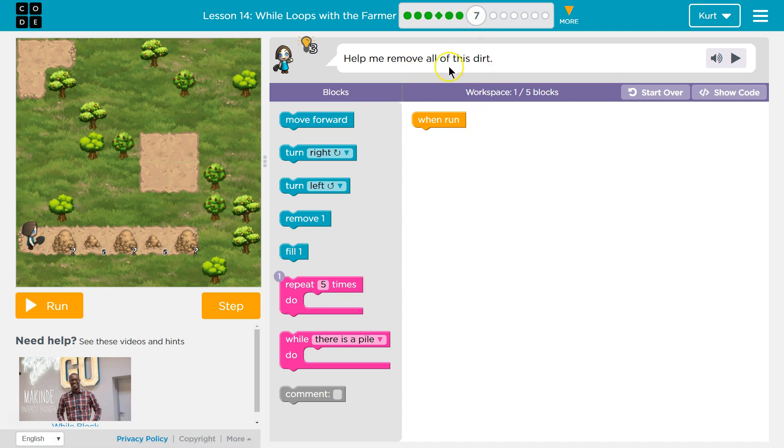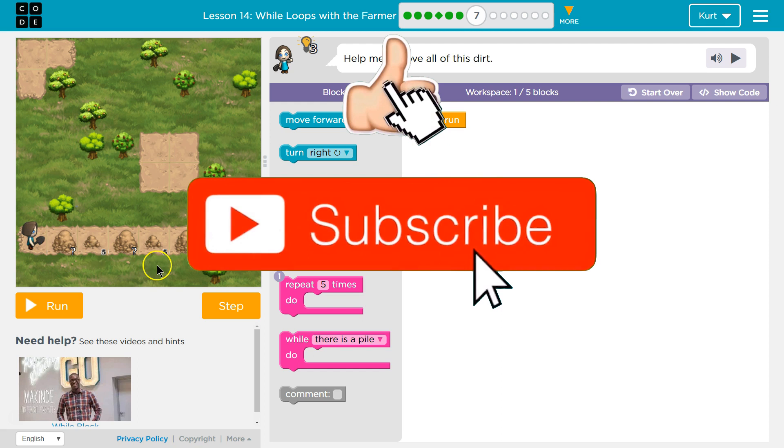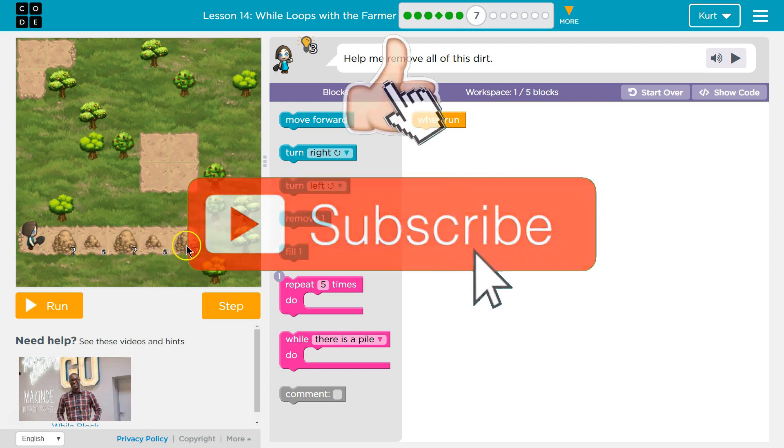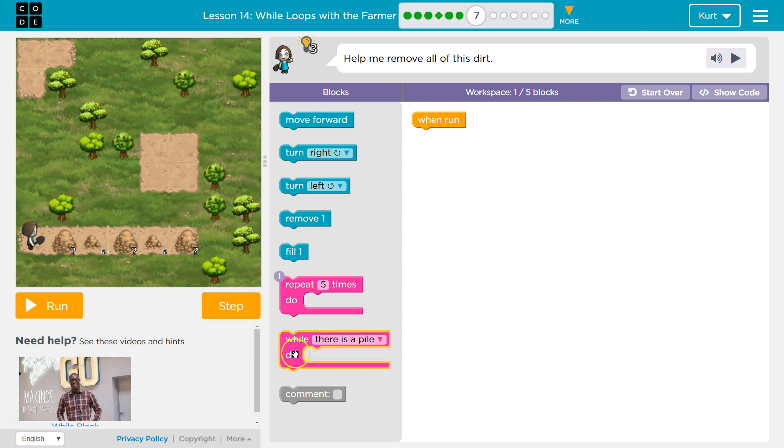Help me remove all this dirt. Oh my. And so we only have numbers for some of them. So what could we do? Well, it's like we've been practicing the last couple levels. When we don't know, we can use a while loop.